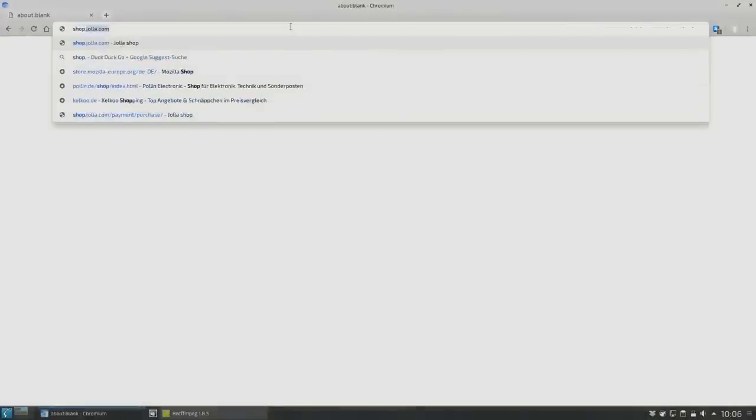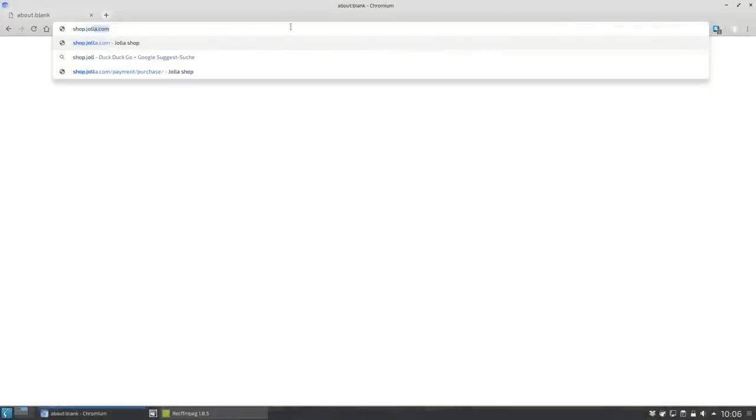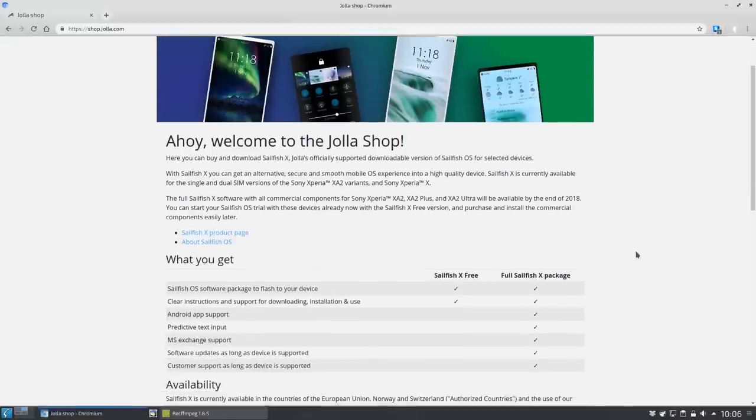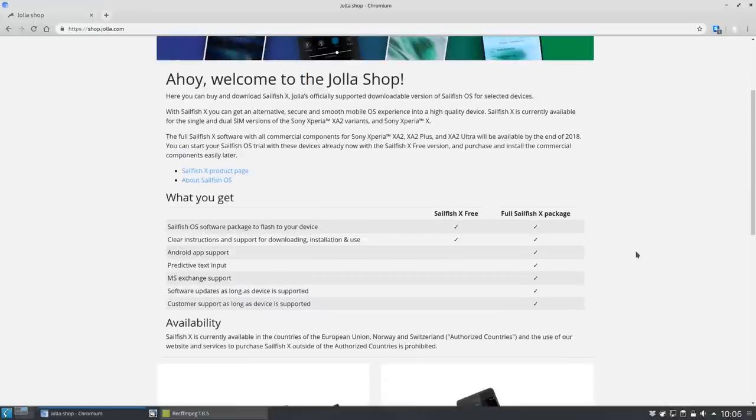Welcome to another Sailfish OS podcast. In this video I want to show you how you can install Sailfish X on your Xperia XA2 device.